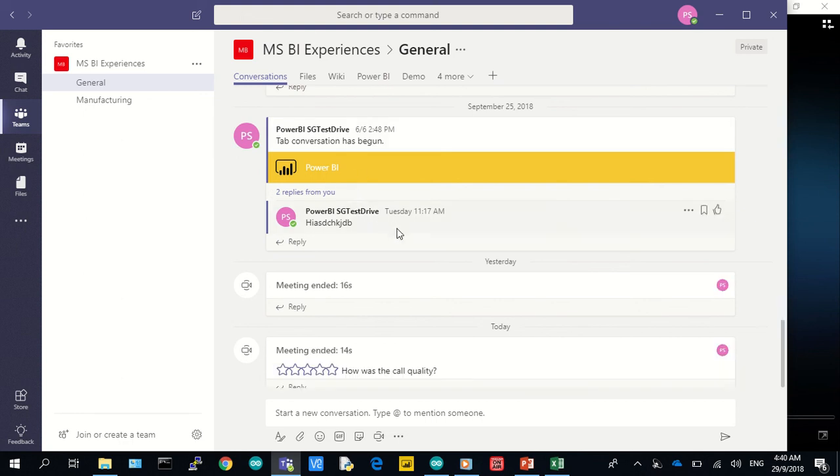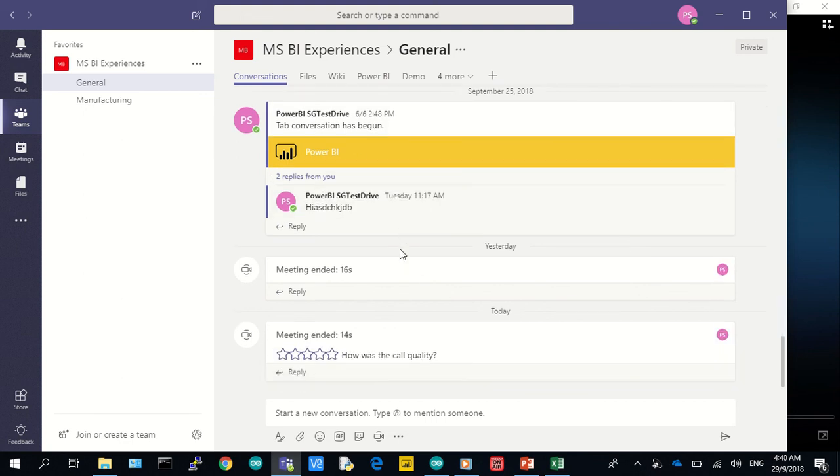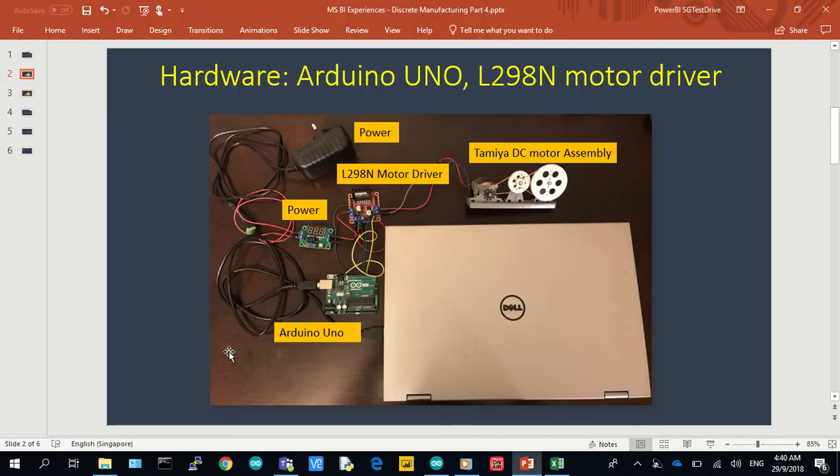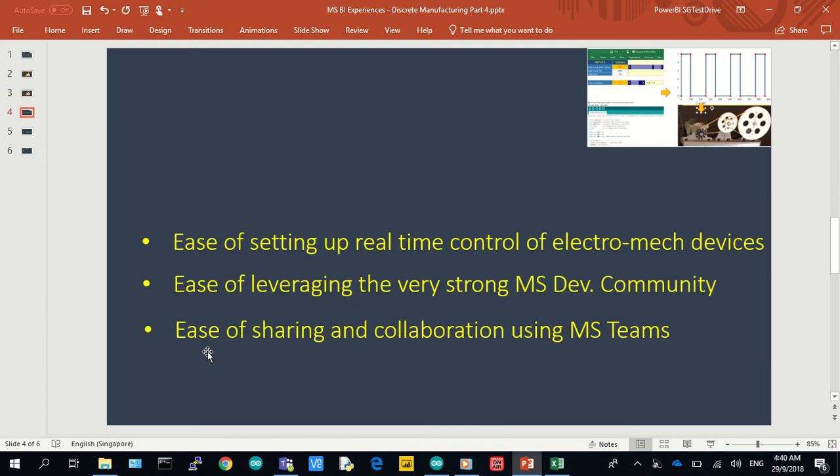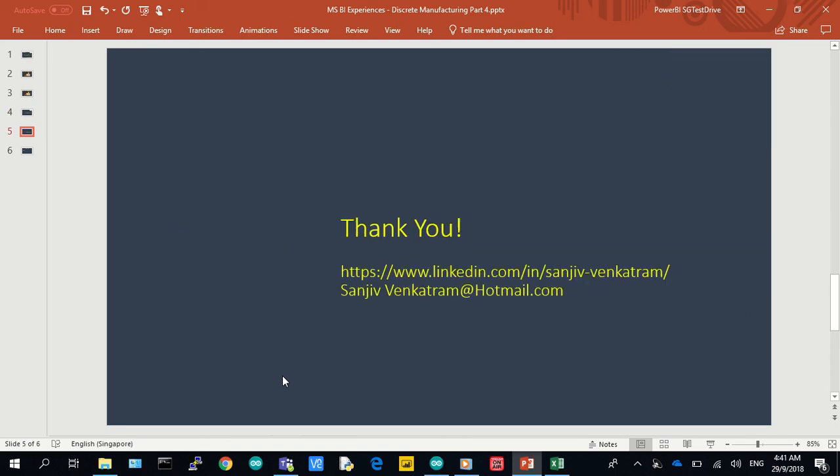I trust this gives you a view as to how one can control electromechanical components real-time using everyday tools like Microsoft Excel, which is part of the great Office 365 family, further leverage the outstanding Microsoft community worldwide with ease, and finally, how one can collaborate and share information with colleagues and groups using Microsoft Teams. Thank you very much.